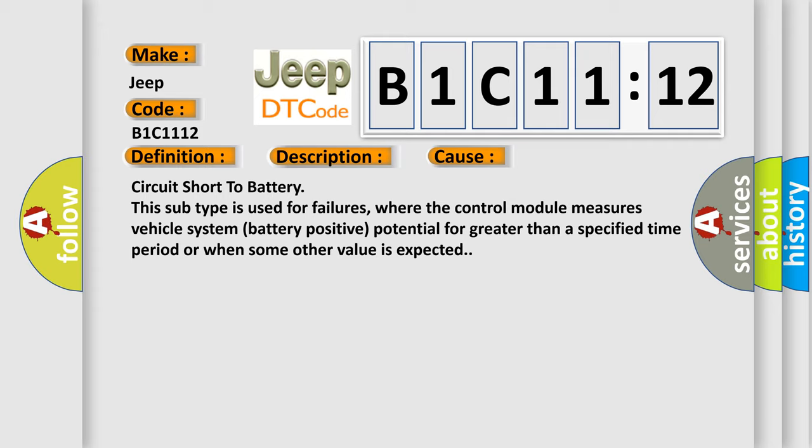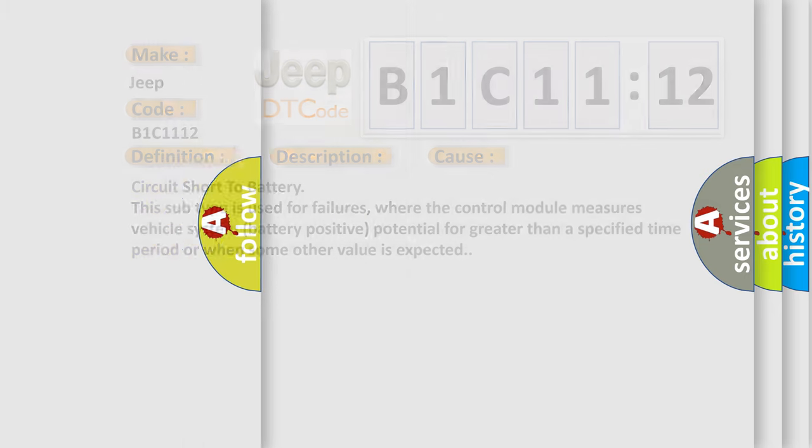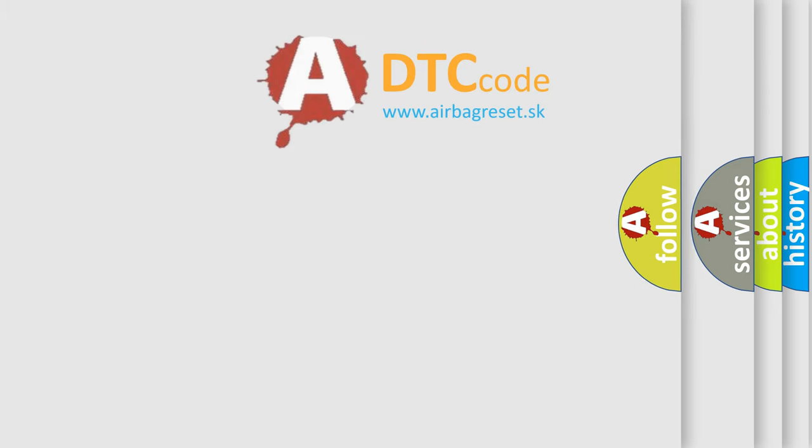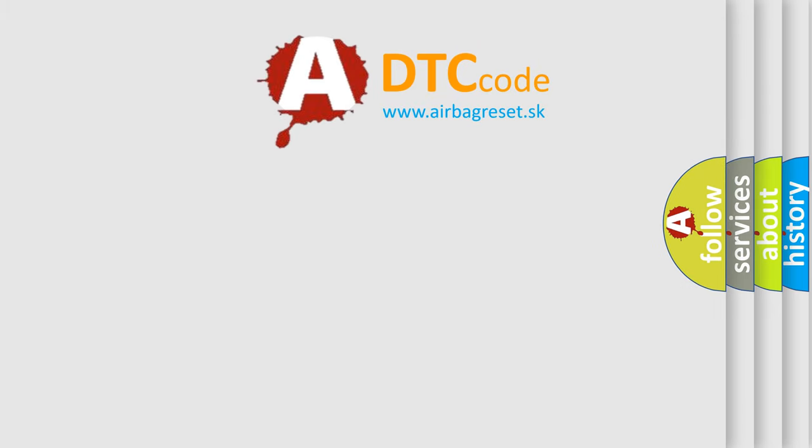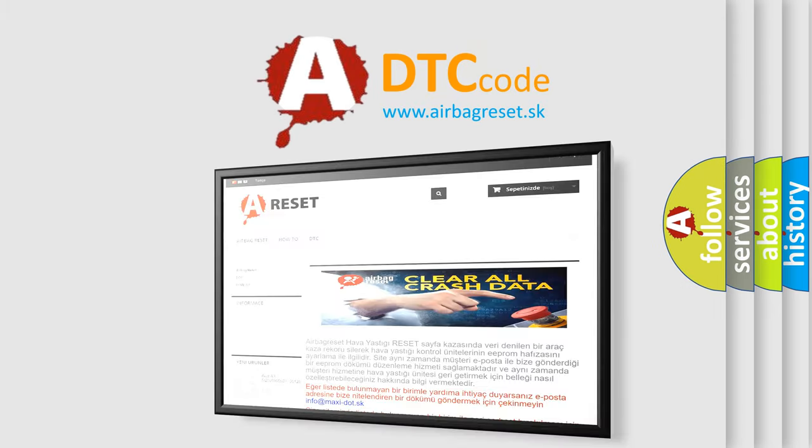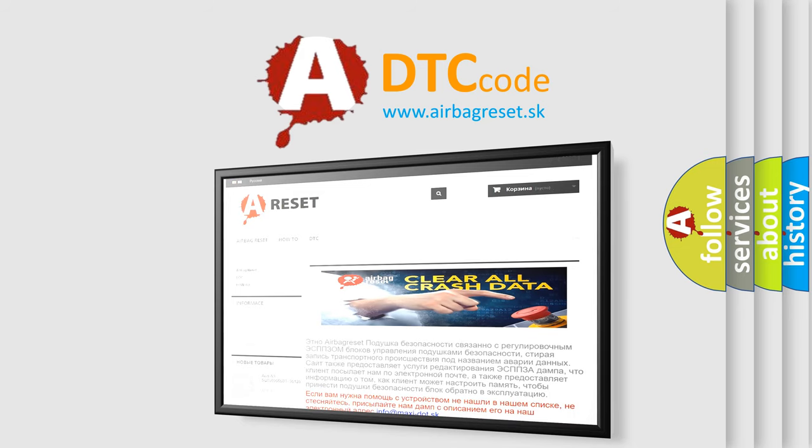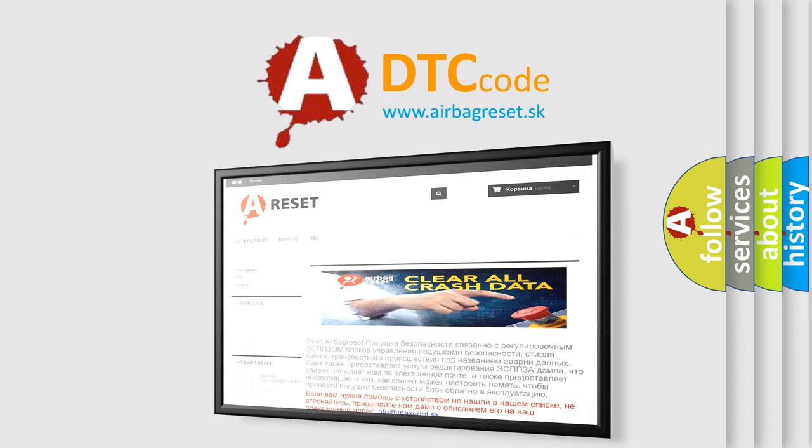The airbag reset website aims to provide information in 52 languages. Thank you for your attention and stay tuned for the next video.